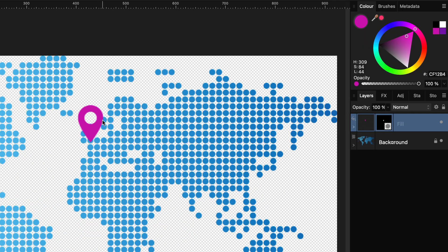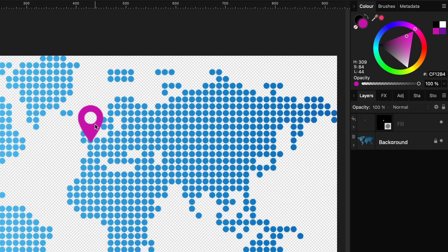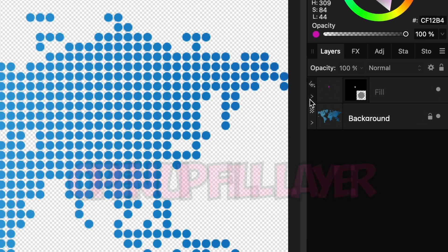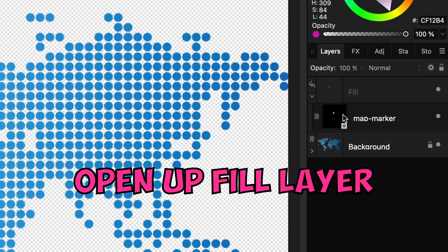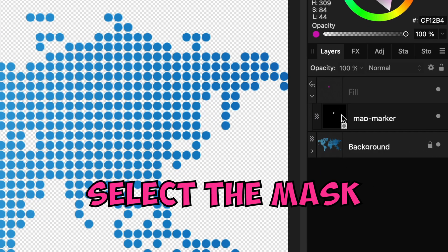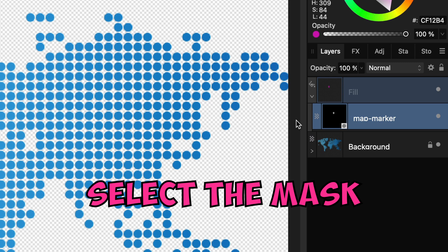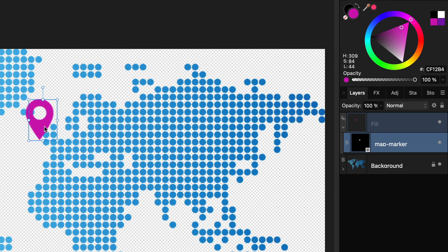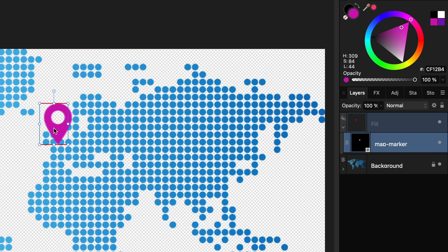There are though two problems with this method. First annoying problem is that I cannot select the icon anymore to move its location. To move the icon we need to expand the fill layer and select the mask we applied. Now we can move the icon to where we want. Not very ideal.